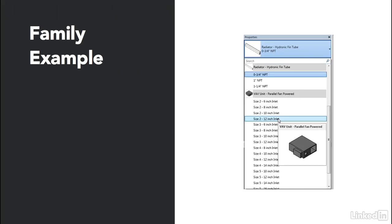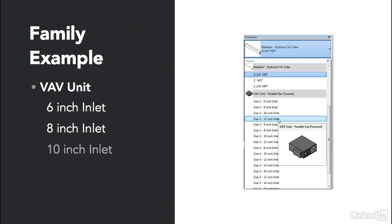Now let's get a look at family types. If we take a look at the VAV unit we have over to the right, we'll see we have VAV unit parallel fan powered. But underneath that, we have multiple sizes of that family — a 6-inch inlet, an 8-inch, a 10-inch, or you can make your own. By duplicating the family type, we're just creating a new type within the family itself. Each family can have multiple types.